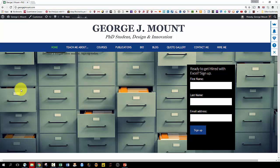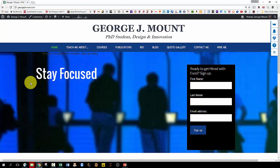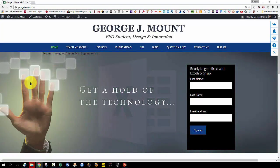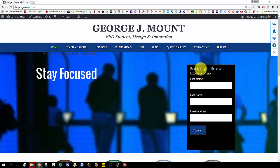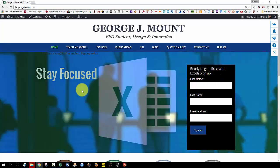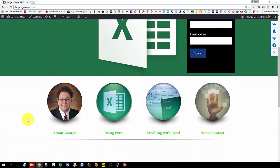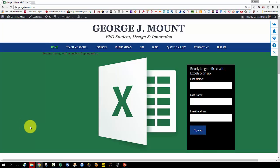Please stop by georgejmount.com. Lots of Excel tips and tricks, but also analyst tricks in general. That wasn't really an Excel tip, but it's going to make you more efficient at work, going to make you a better analyst. So that's why it's on the blog. Ready to get hired with Excel. Please sign up and see you next time. Thanks.